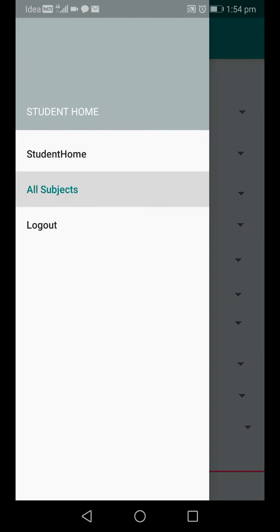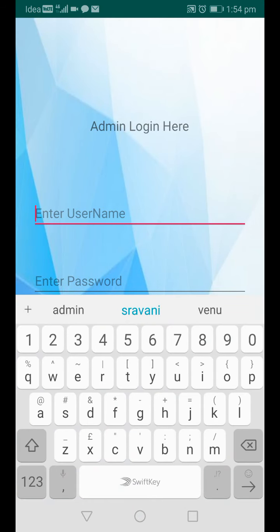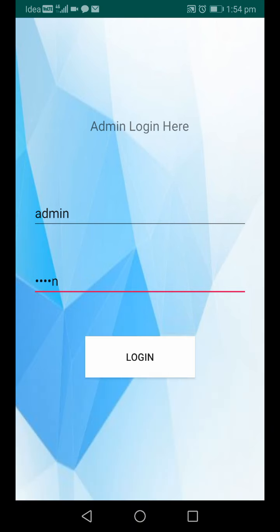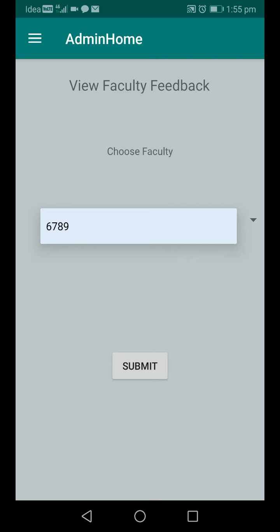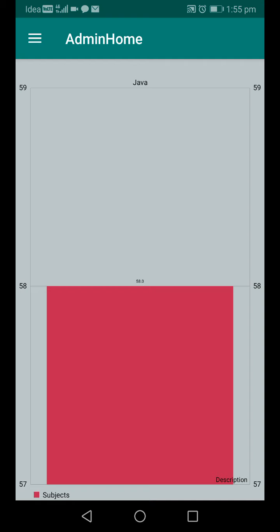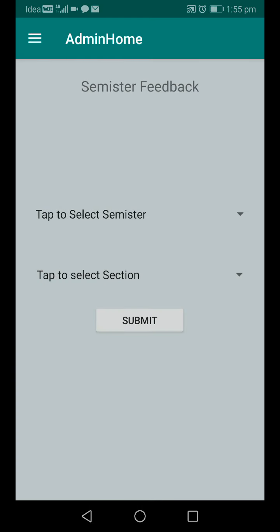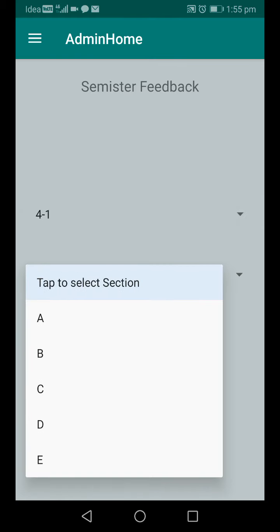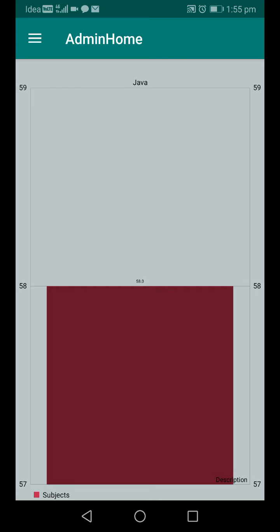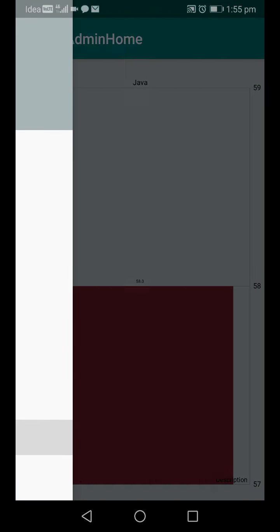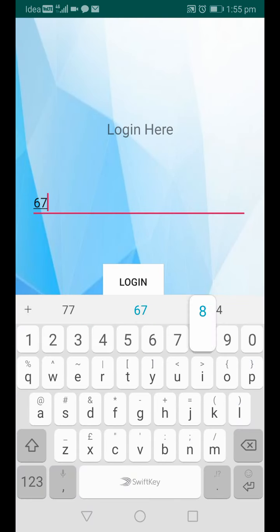After logout, the admin can view all feedback details. After logging in to admin and clicking 'Faculty Feedback', you choose the faculty ID. Since we have only one faculty, only one ID appears. Clicking 'Submit' shows feedback for the Java subject — a 68% rating on teaching skills for that faculty. To see semester-wise feedback, I select semester 4-1, section A, and submit — it shows 58% teaching skills for that faculty based on that subject.